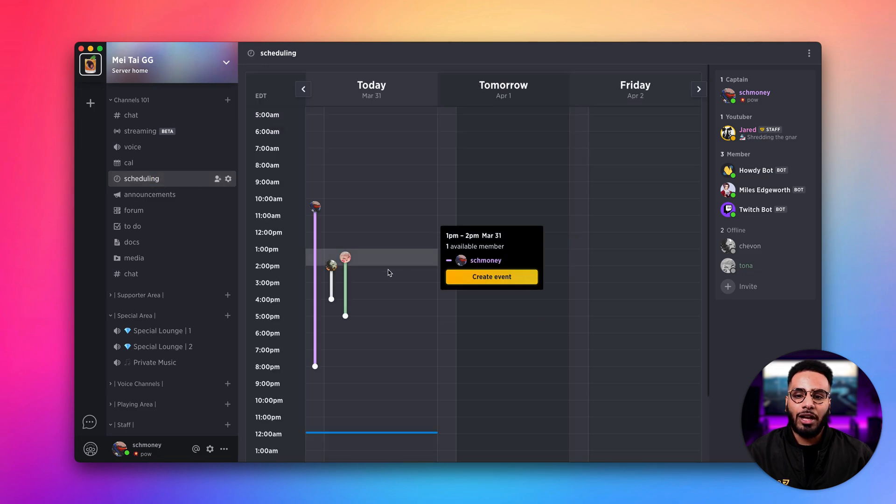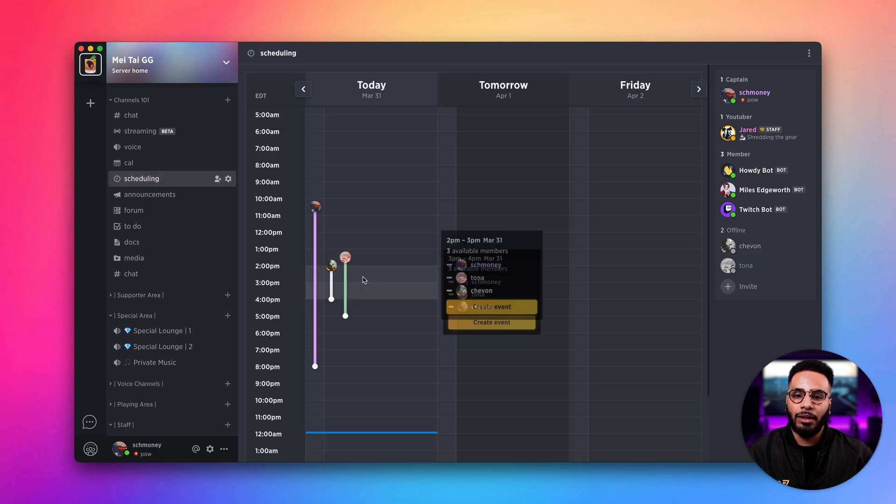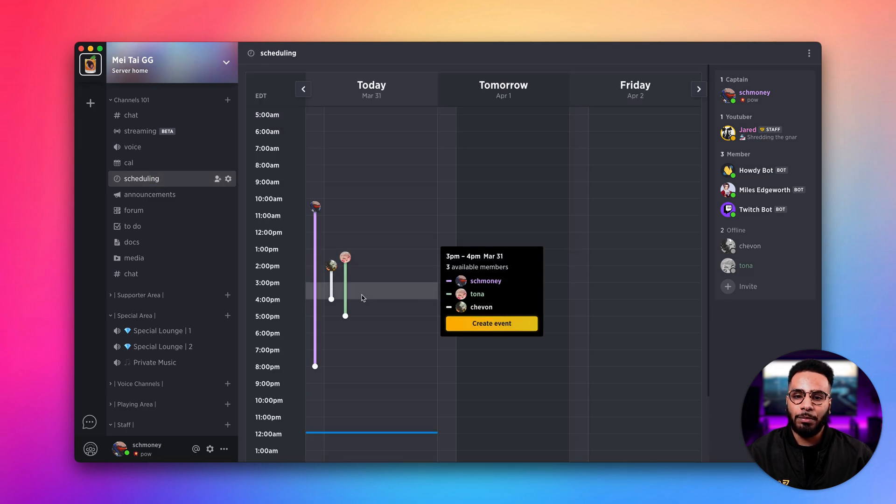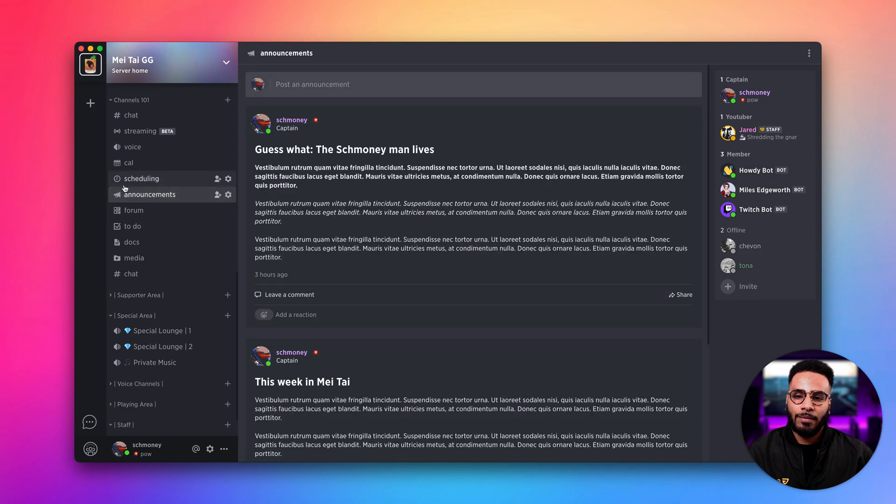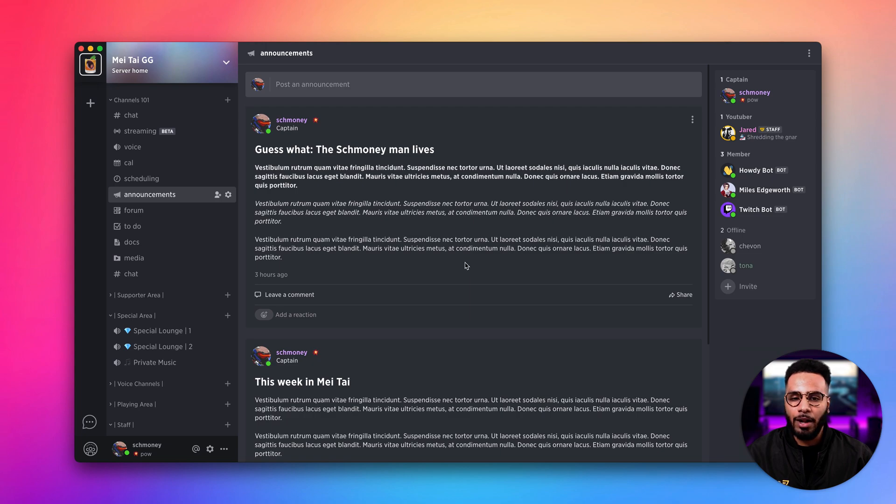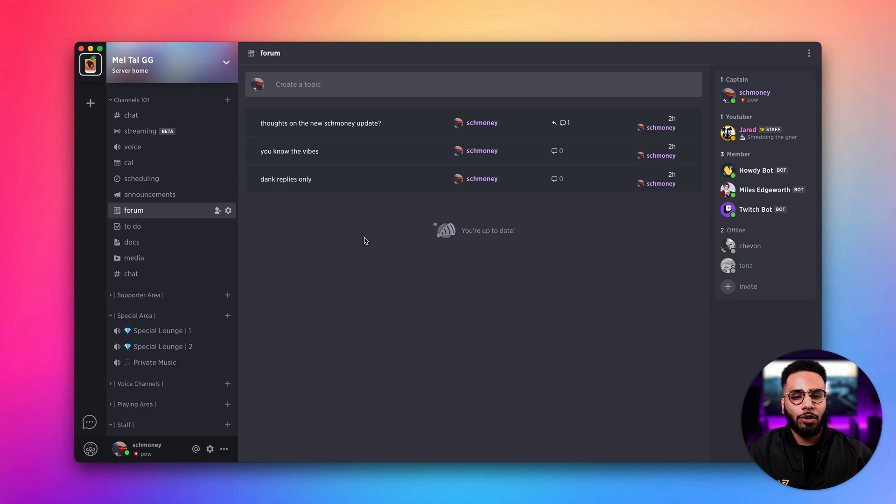We have a scheduling channel which is great for finding availability for multiple people. We have an announcements channel which is really great for sharing important updates to your server. Here we have a forum channel where you can create topics to facilitate discussion.